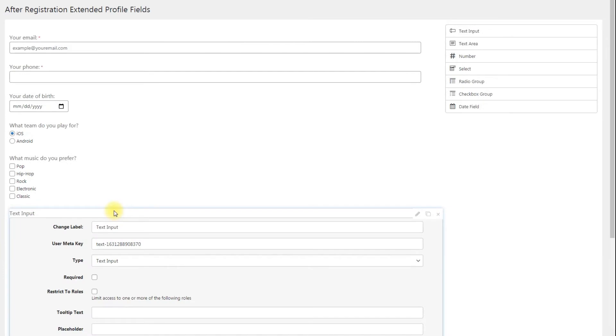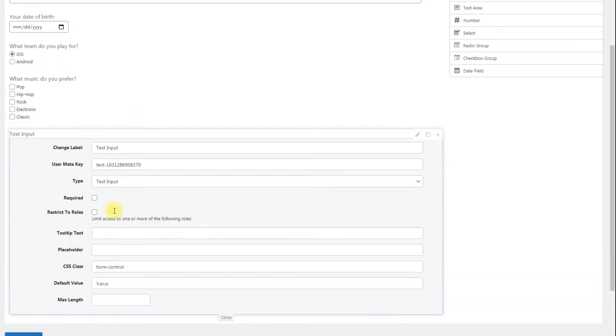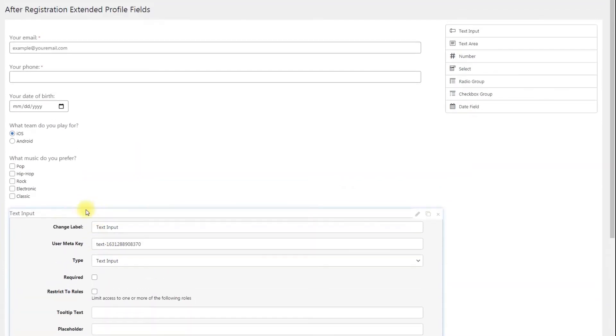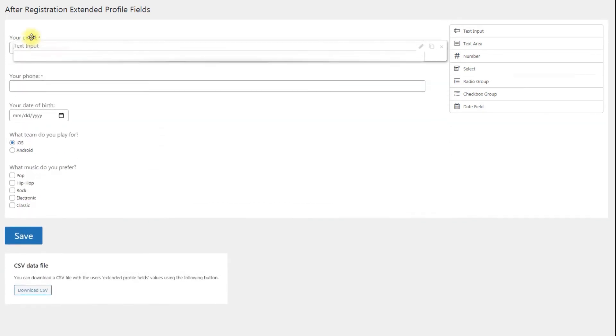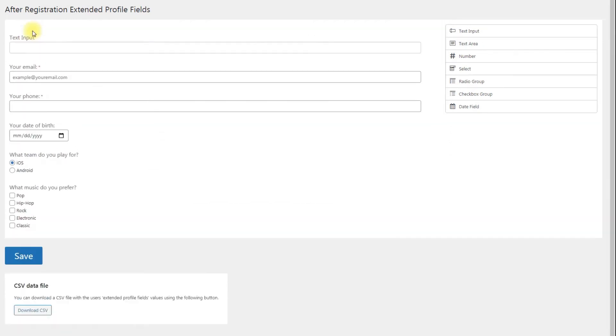For convenience, the fields can be minimized by clicking on the pencil icon that appears at the top right while hovering over an input field setting area. The custom input fields can be reordered by clicking and holding it and then dragging it up or down as desired.